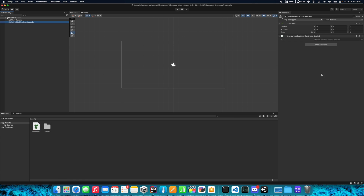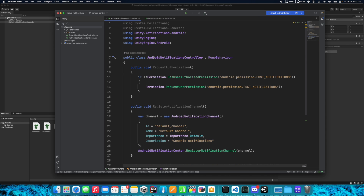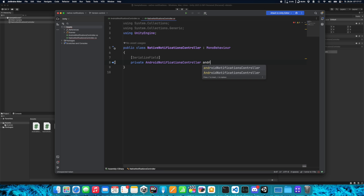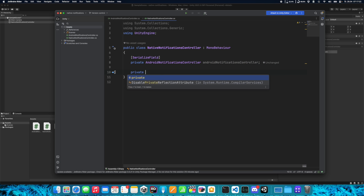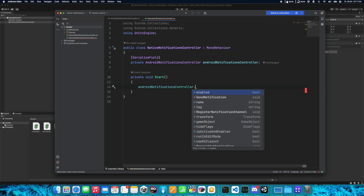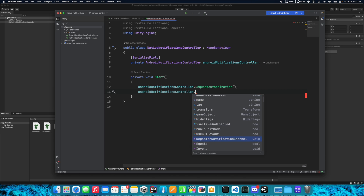Let's go back to Unity and create another component that will call these functions when the application starts. Let's call it NativeNotificationsController and create the script. We can add a reference to the AndroidNotificationsController type as a serialized field. Now we can call its functions using Start. Remember we need to ask for permissions first, so call androidNotificationController.RequestAuthorization. After that, call RegisterNotificationChannel.